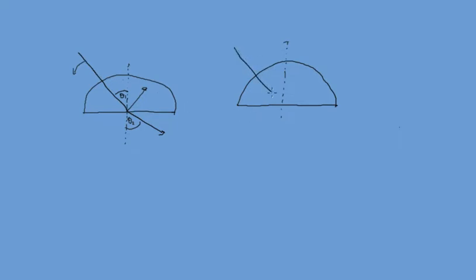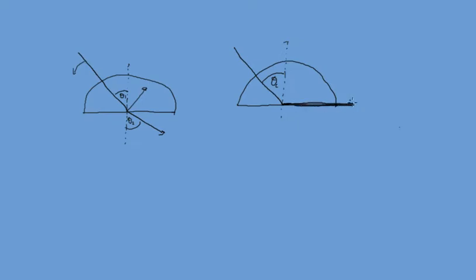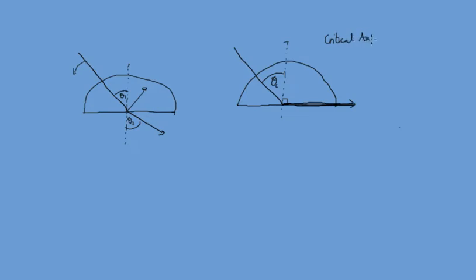you get to some angle theta and we also call it theta c where the light is along this surface. And at this moment, we have what is known, this here is right angles to the normal and we call this angle the critical angle. So the critical angle is our angle of incidence here and our angle of refraction is 90 degrees.